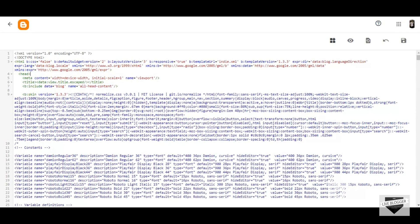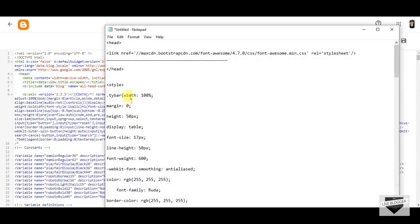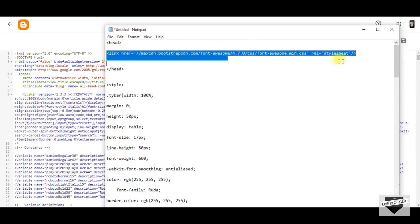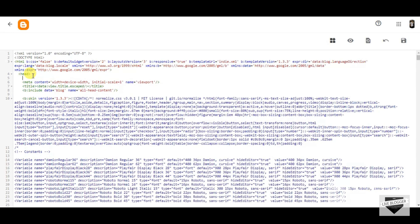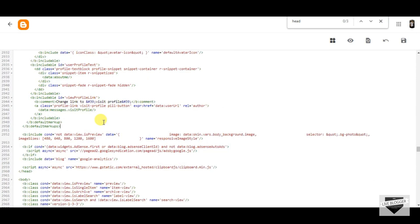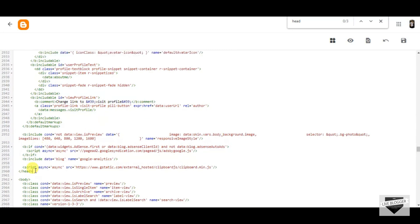Now you have to copy the code which I have given you in the description. I will just copy the code from here — it's a small code. Now you have to paste this code just below the head. Then you have to find the ending of the head. Here I got the ending of the head.